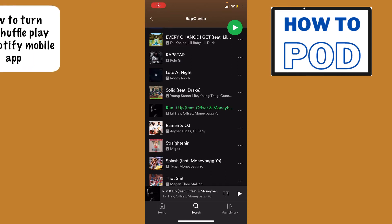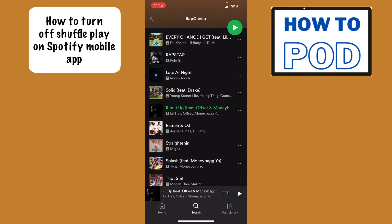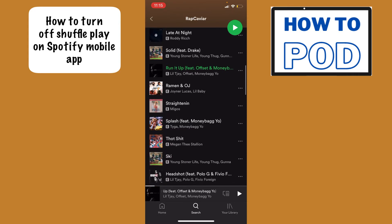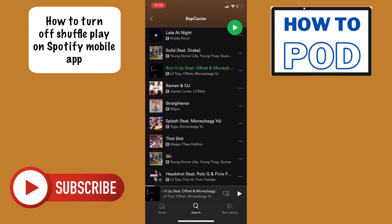Hello, today I'm going to show you how to turn shuffle play off on the Spotify mobile app. This is going to be a very simple tutorial, so let's just go ahead and get into it. If you are on a playlist and you see all the songs here, what you want to do is select the bottom bar.